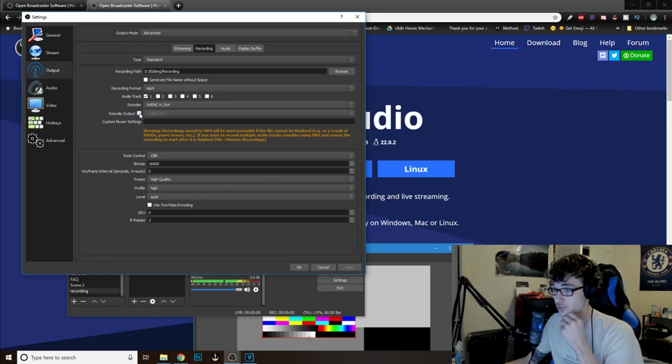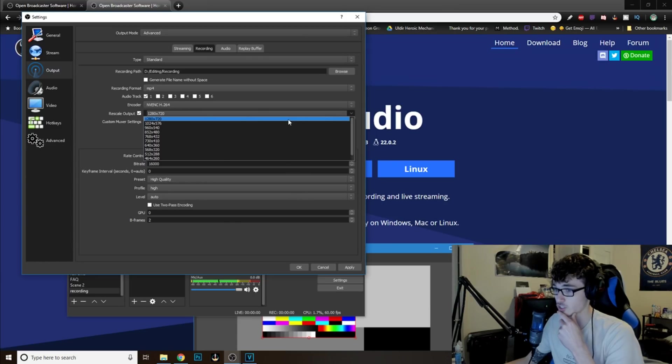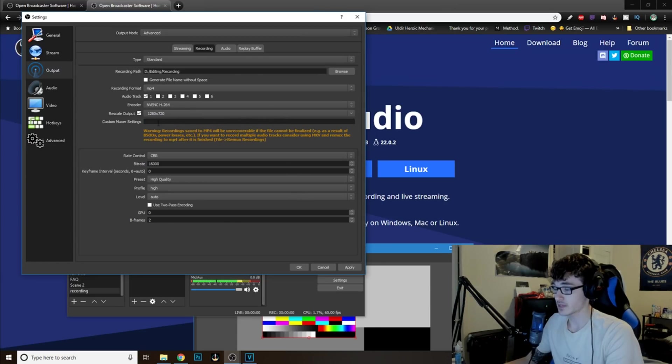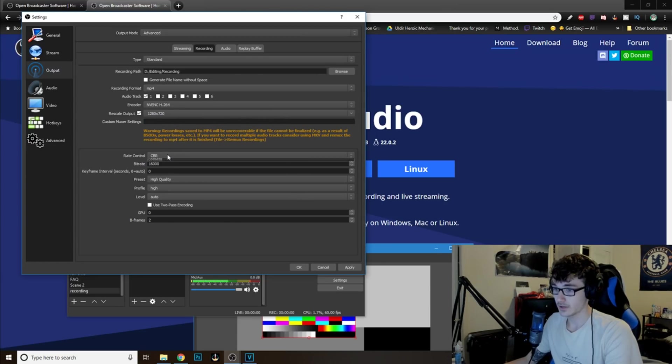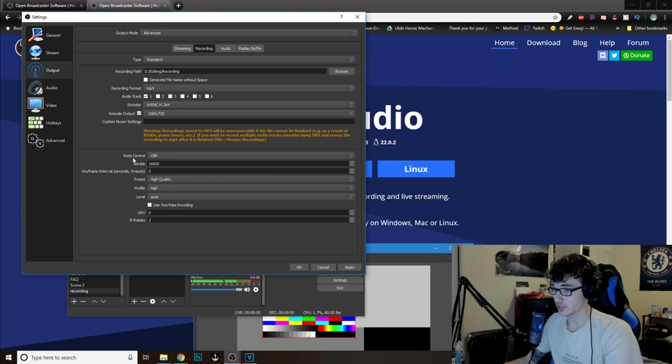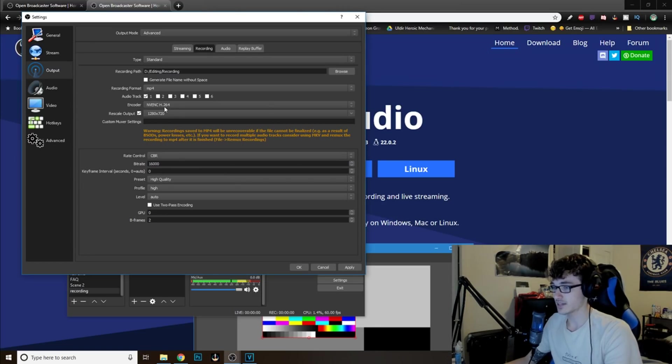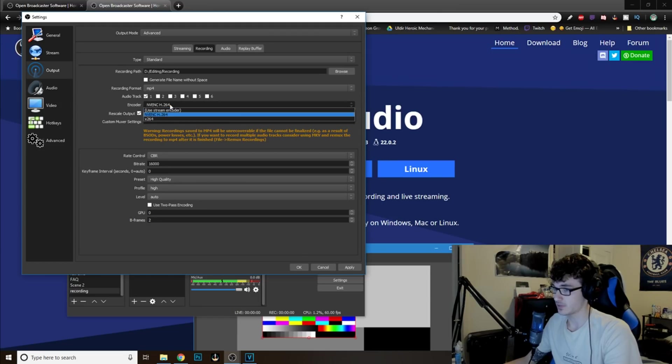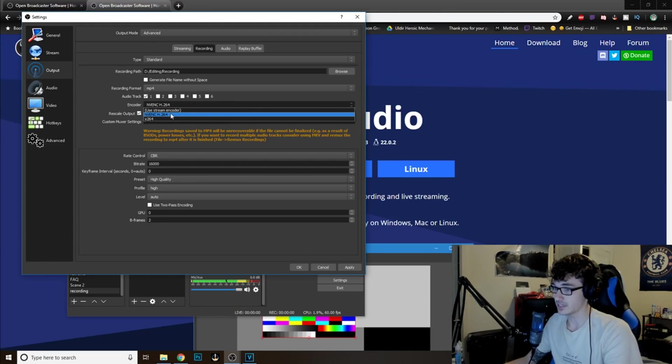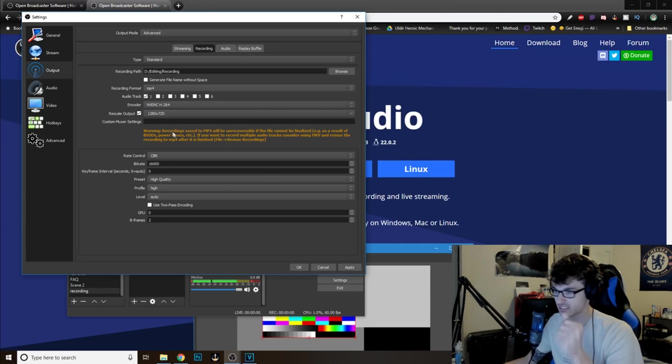Now, what you want to do is you want to click Rescale Output and just have it set to 1280 by 720. Now, what you want to do is you want to go down to here where it says Rate Control. Honestly guys, what I just recommend is just have it as the NVENC H.264. Just have it at that. It's really not that big of a deal.